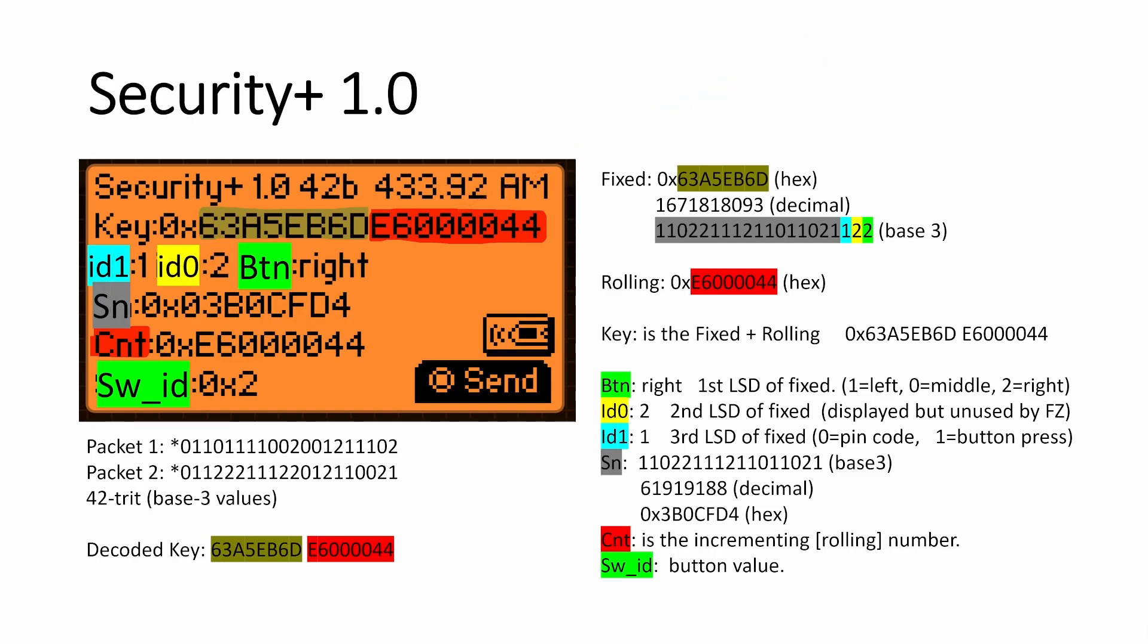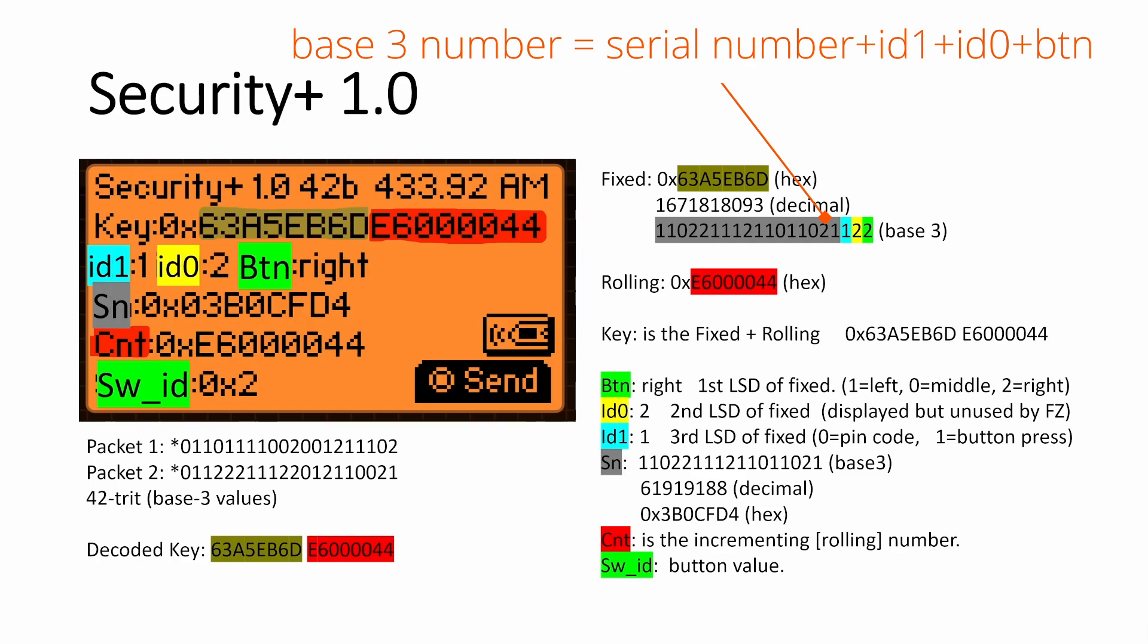So in that fixed part, if we convert it to a base three number, then that actually represents four different values there. The first value is the serial number of our device, which is that one that's in gray. And then the second thing is the ID1, which is whether or not we're sending a pin code or a button press code. And then next is the ID0, which is not being used by the flipper today. So I'm not exactly sure how it's intended to be used.